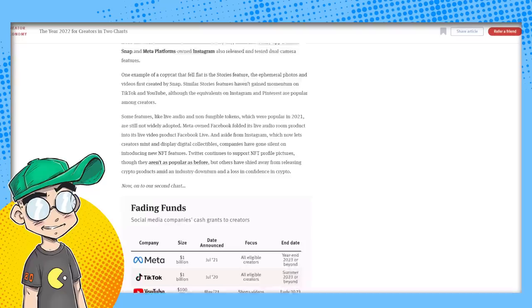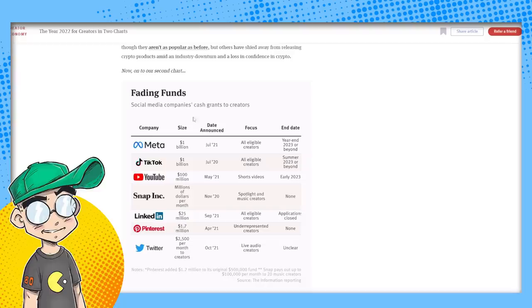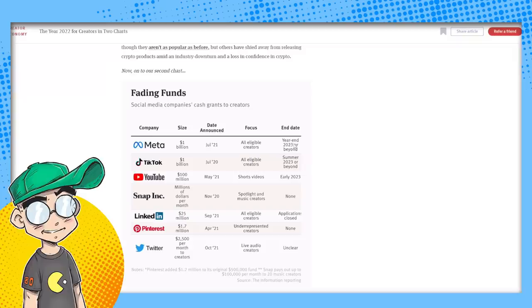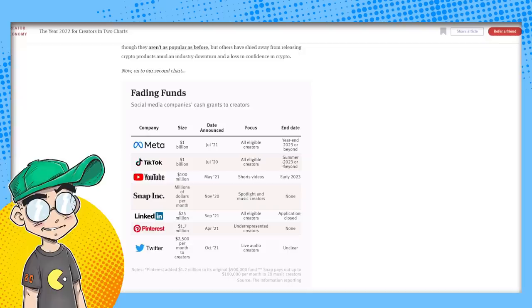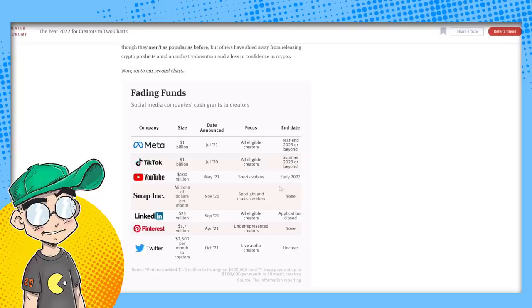So you have to be concerned about that. There was another article they put up, they have the year in 2022 for creators and two charts. It said social media companies' cash grants to creators are fading. This is the chart. They said the date announced for meta, they had a billion dollars in July of 21, and the year end of 2023 or beyond, they're going to end their fund. TikTok summer 2023, they're going to end their fund.